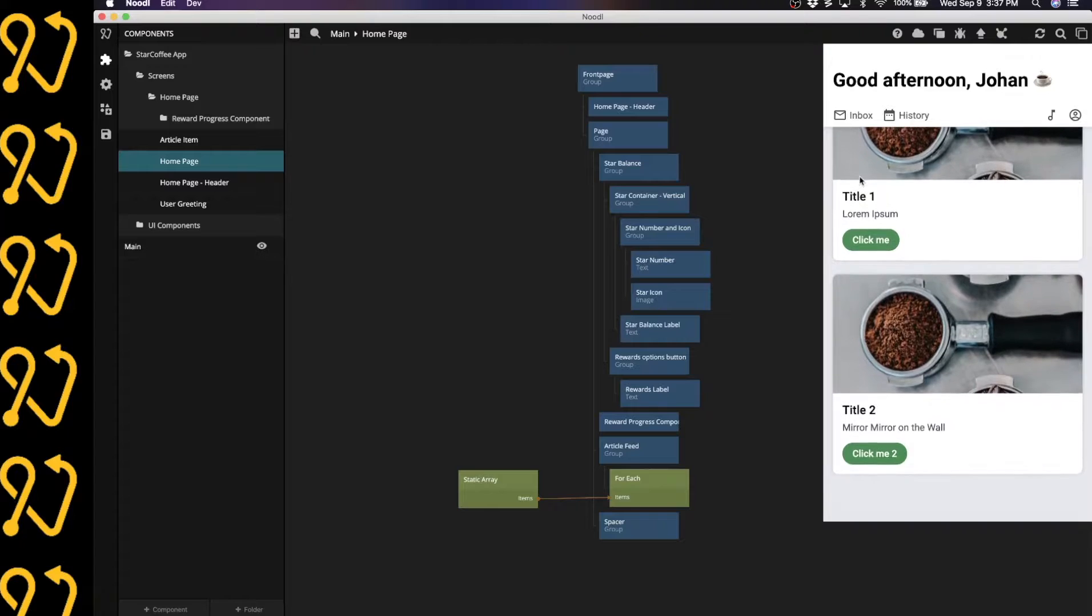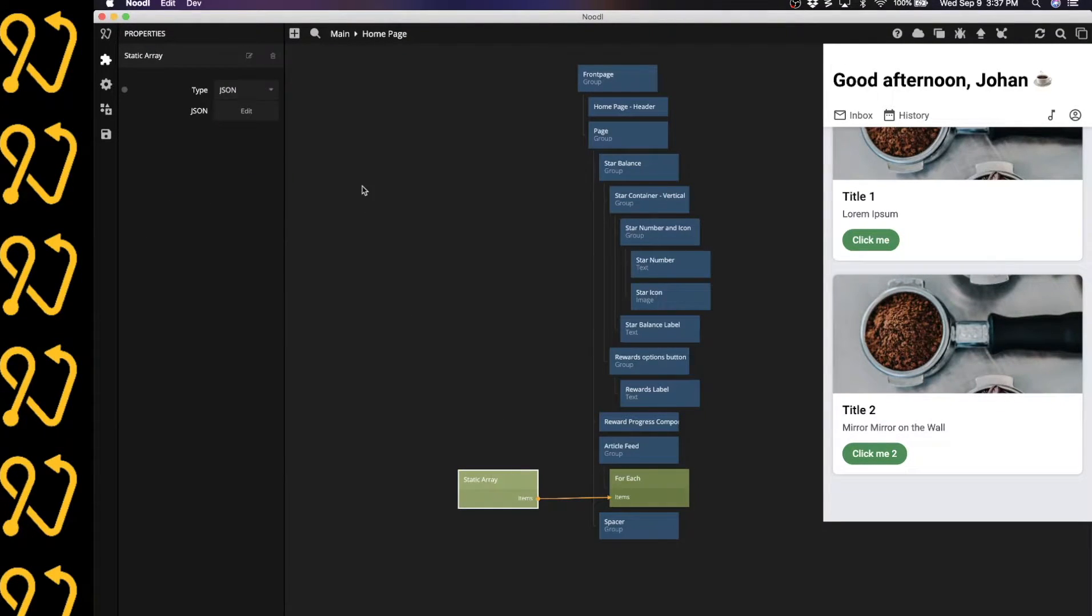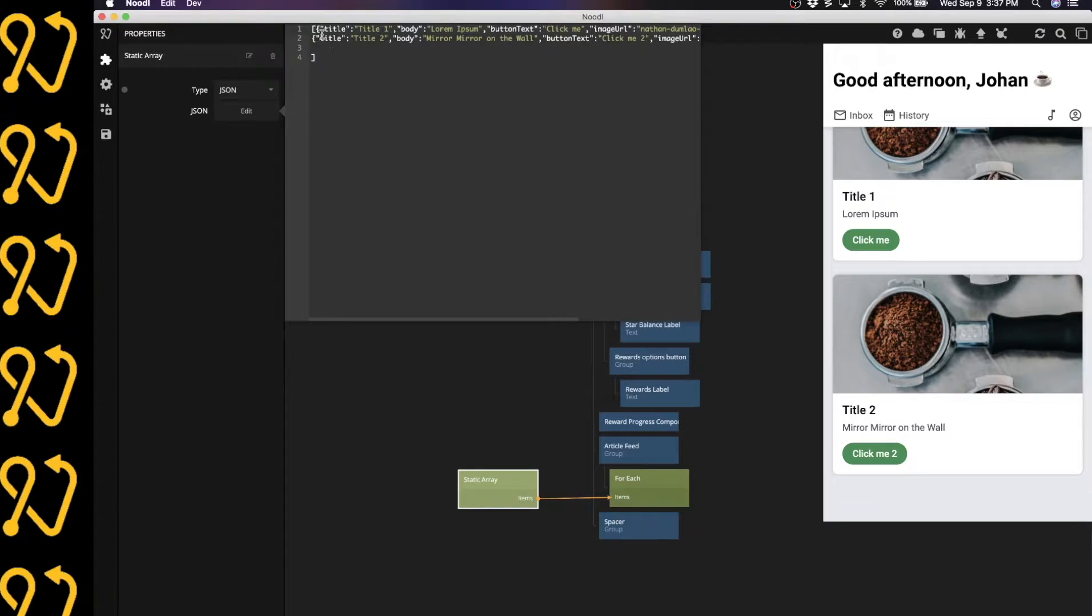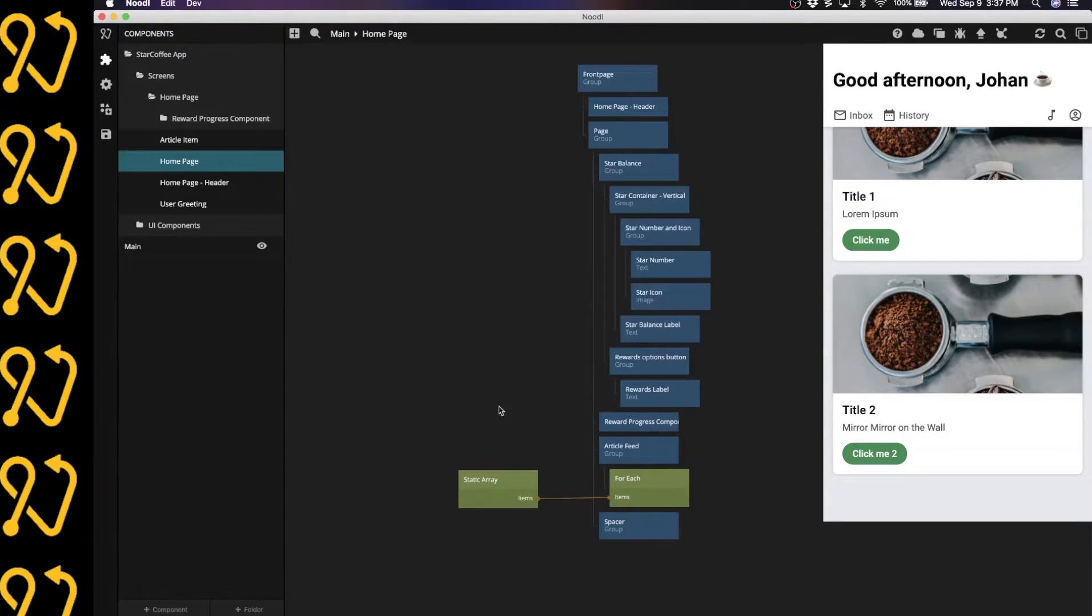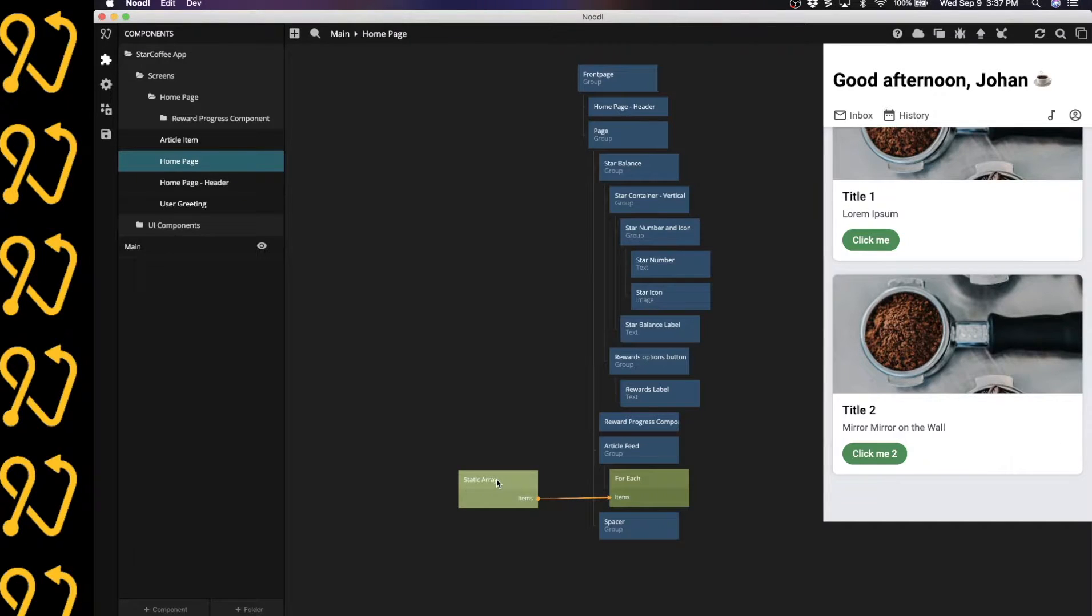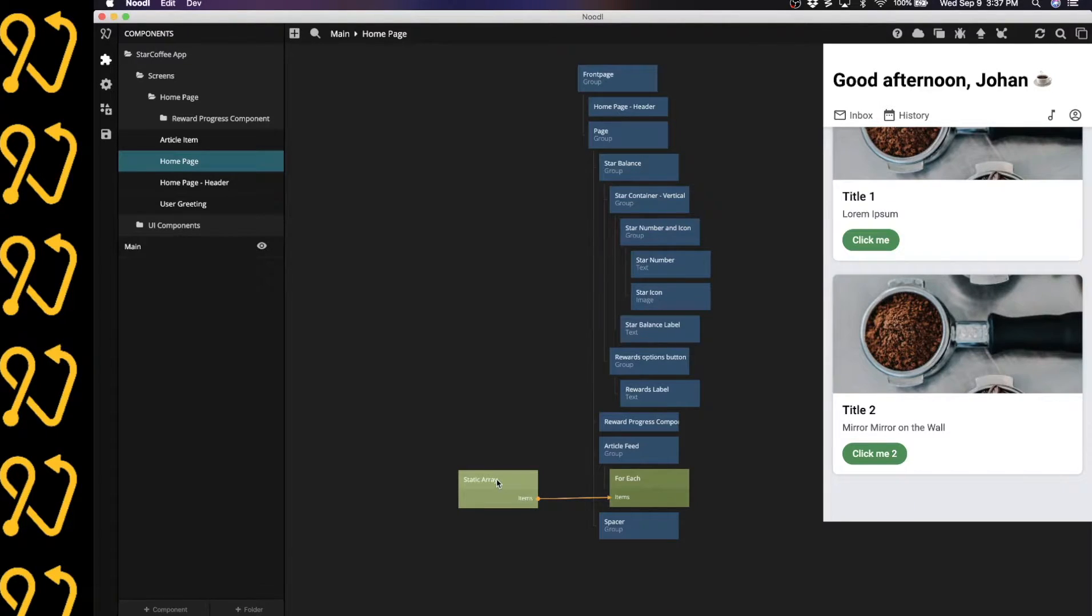Right now, this data is provided through this static array. You can see here, it's just defined in some JSON right here. This is what I want to replace today with a GraphQL node that connects to my headless content management system.